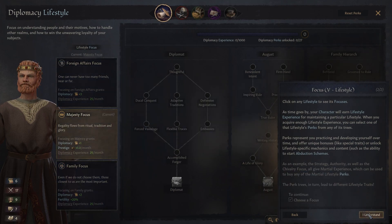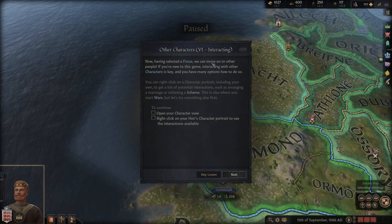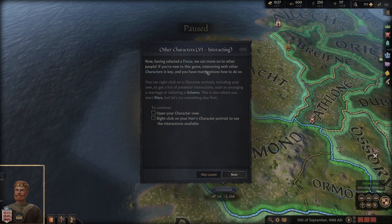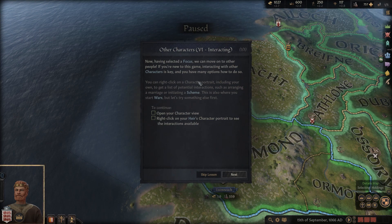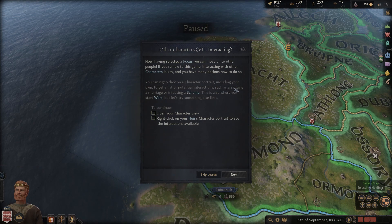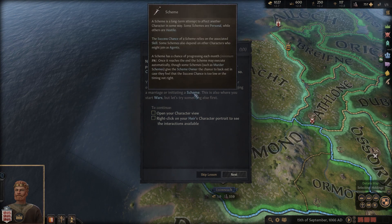I've selected the focus - now we can move on. Interacting with other characters is key if you're new to this game. You have many options: you can right-click on a character portrait, including your own, to get a list of potential interactions such as arranging a marriage or initiating a scheme.